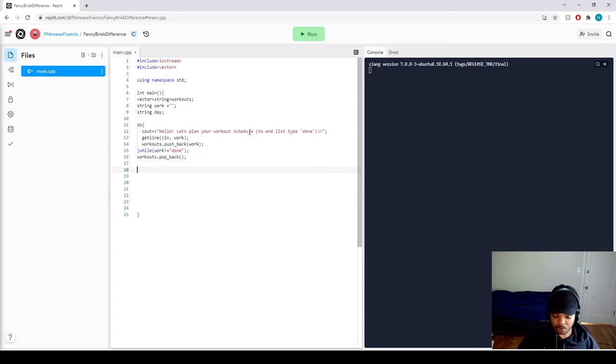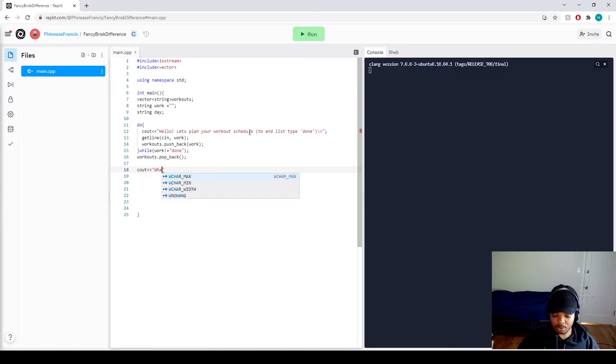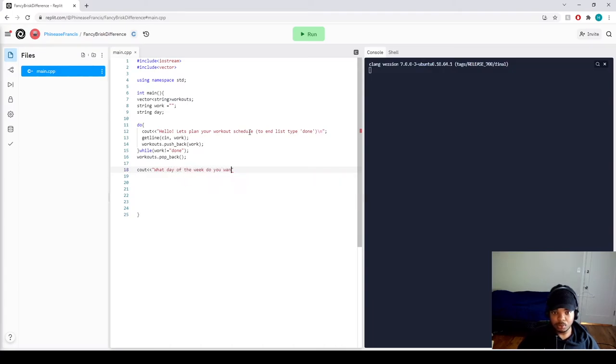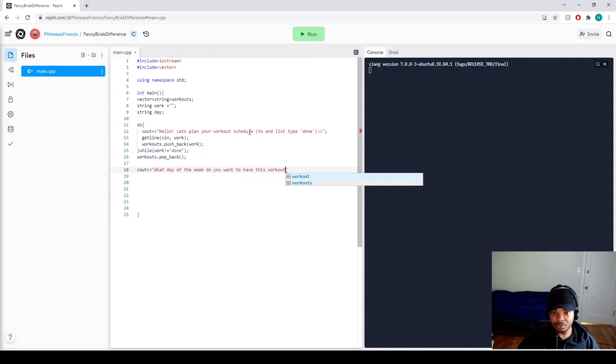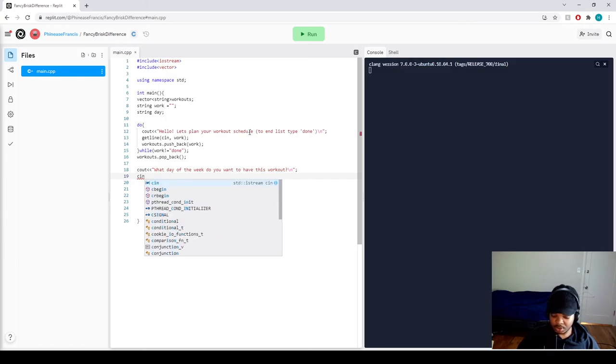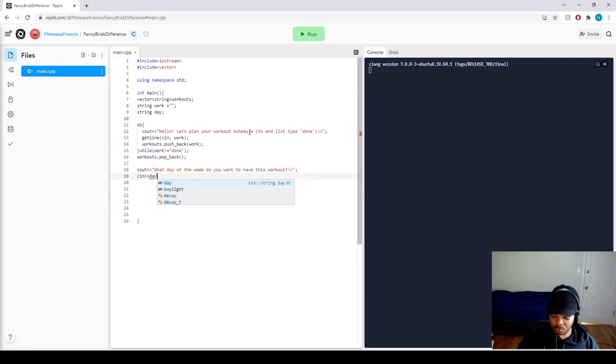Now we want to get the user's input for the day. So we're going to do cout, what day of the week do you want to workout? And then we're going to do cin and we store the user's input in day.